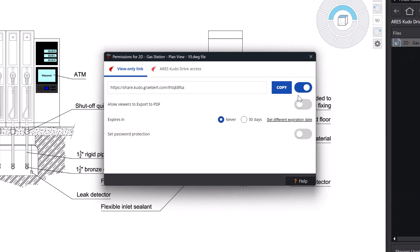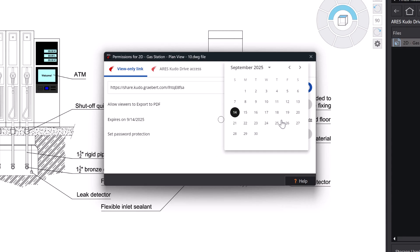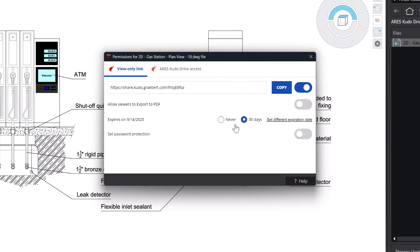You can set it to expire automatically after a set amount of time, for example, in 30 days, or specify a custom expiration date.